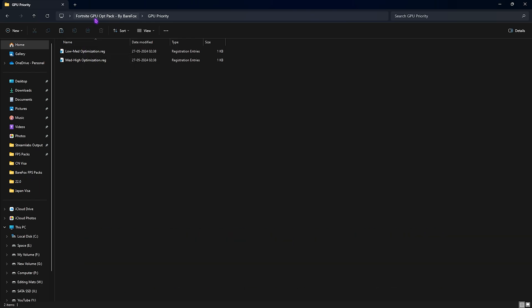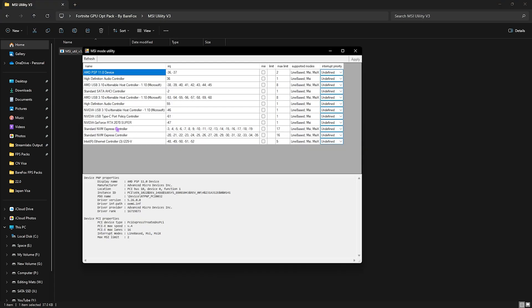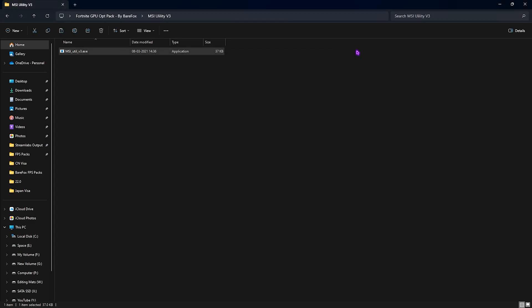Next is the MSI Utility v3. Simply right click and run this as administrator. Once this application opens up you have to find your GPU right over here in this list. Click on the MSI button right in front of it and from undefined set this thing to high and then click on apply. It will make sure that your GPU affinity is set to a higher level to be utilized to render the games.